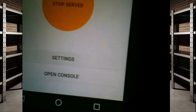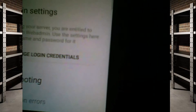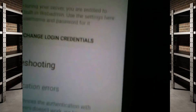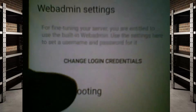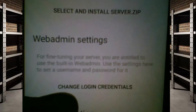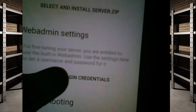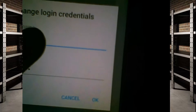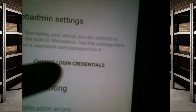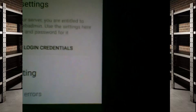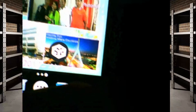The first thing you want to do is go to your settings, scroll down, and find 'Web Admin Settings'. Web admin basically allows you to manage the server through a web interface. You want to change the login credentials — I'm gonna keep mine as admin/admin — just click OK.